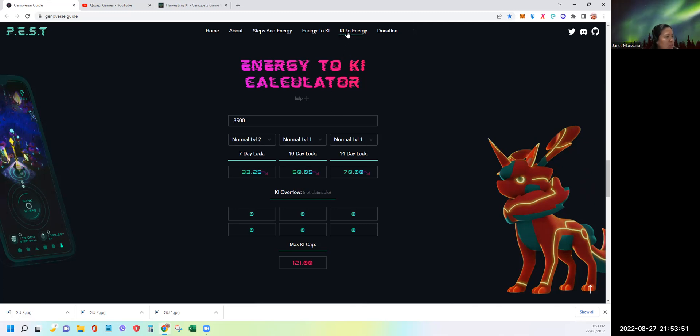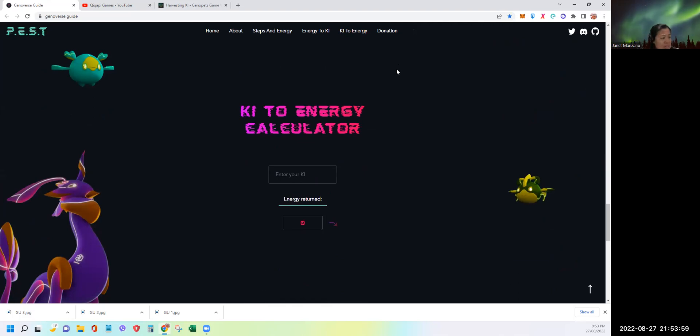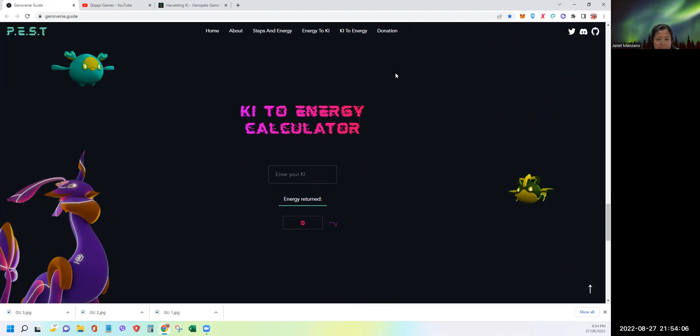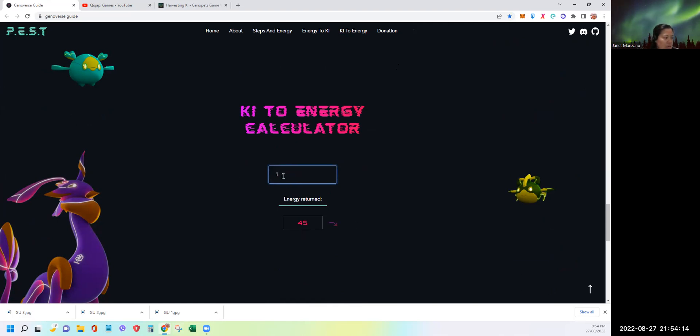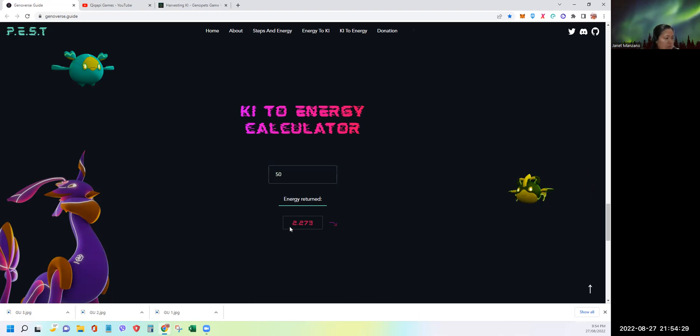Now let's go to key to energy. For example, you converted a lot of your energy to key, and for whatever reason, maybe you want to use your energy to level up your GenoPets, you have a chance to convert back your key into energy. The conversion is one key will give you 45 energy. Let's say I want to convert 26. It will automatically tell you how much energy you'll get out of this key. 50 key equals 2,273 energy. So that's pretty much it.